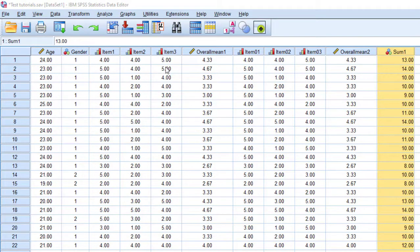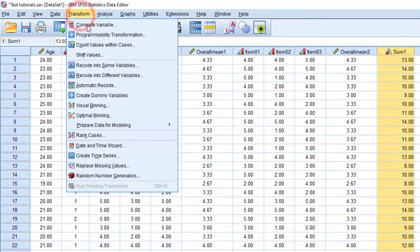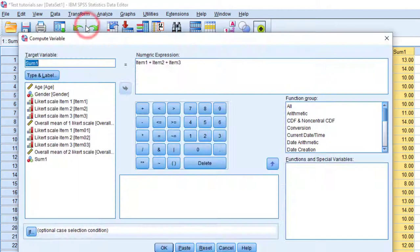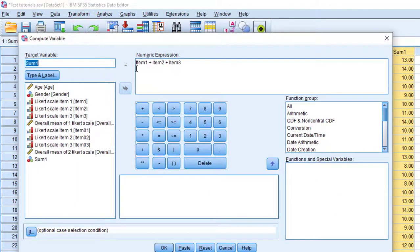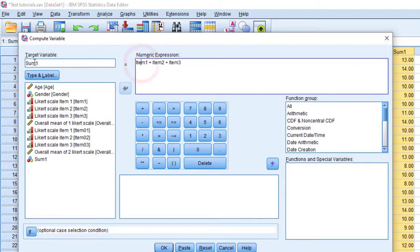By going to this button of Transform and then Compute a Variable. And what we are going to do is as follows. As you can see, I'm going to put here the target variable.